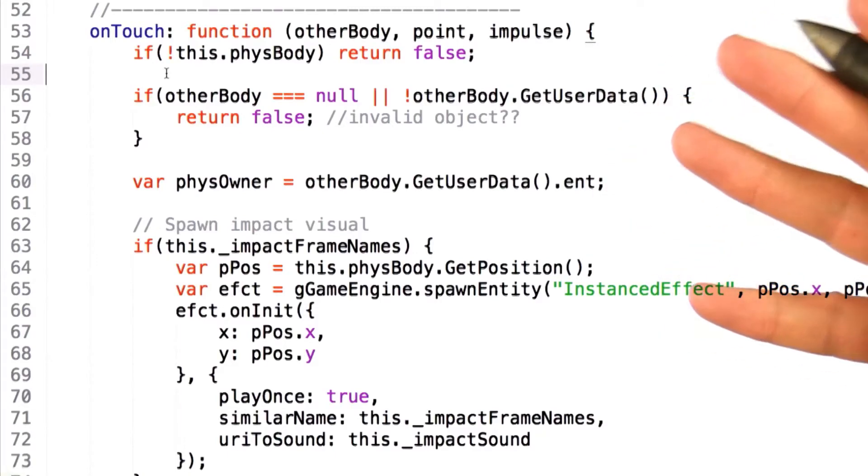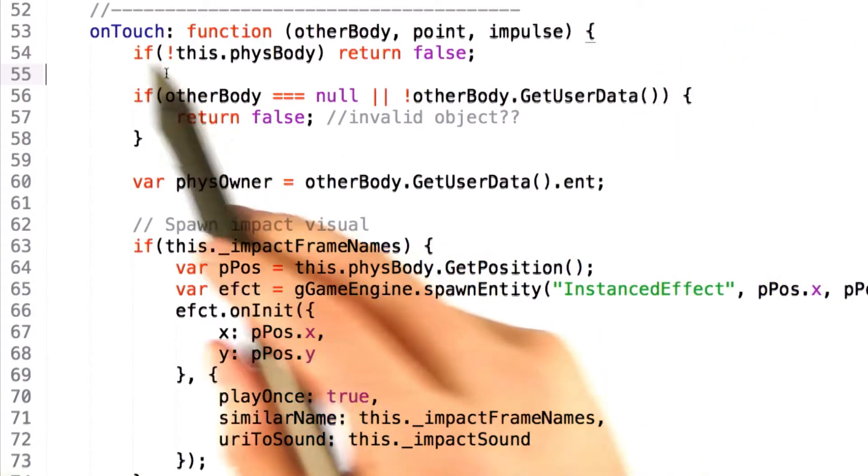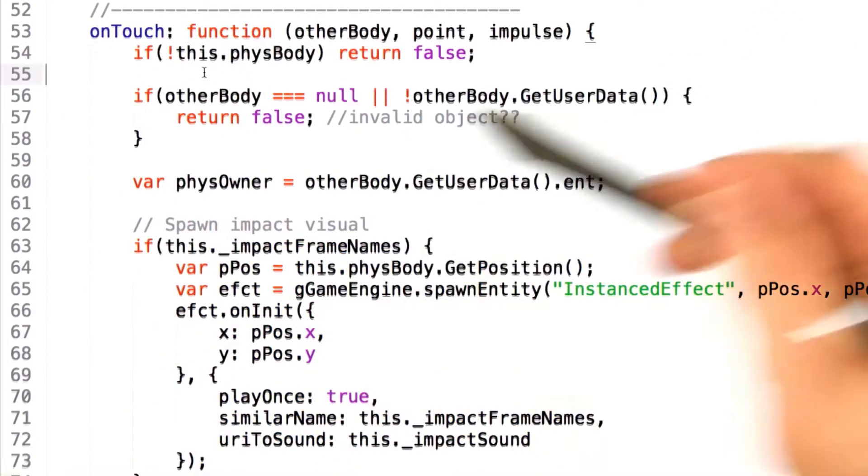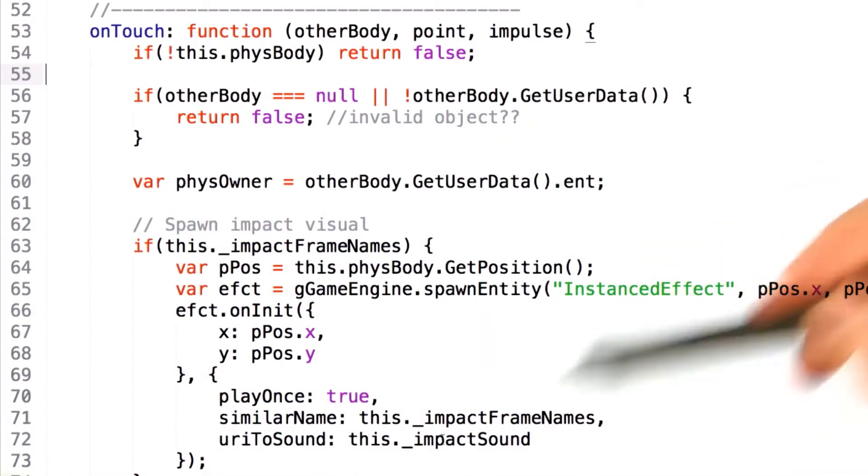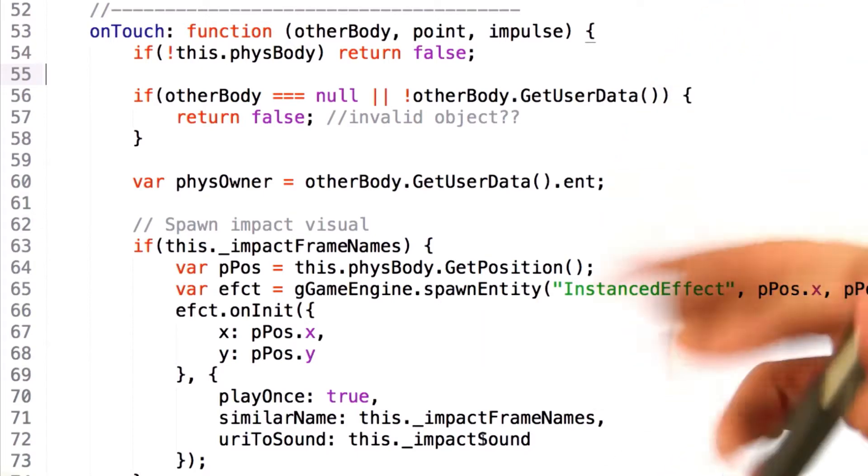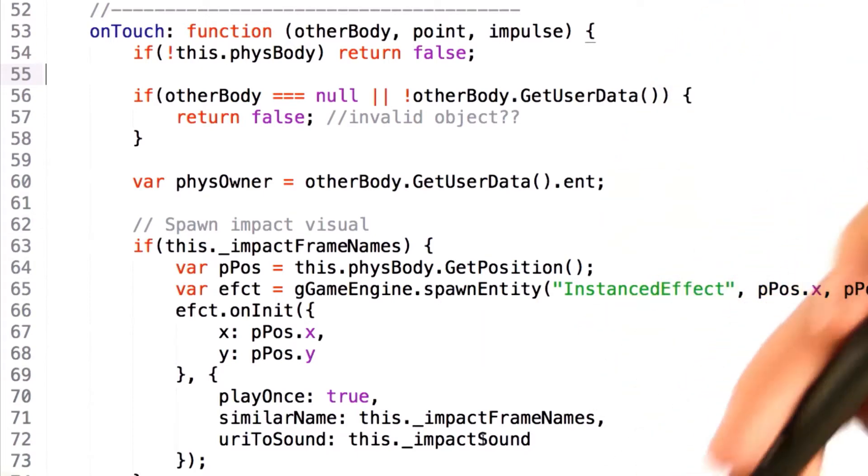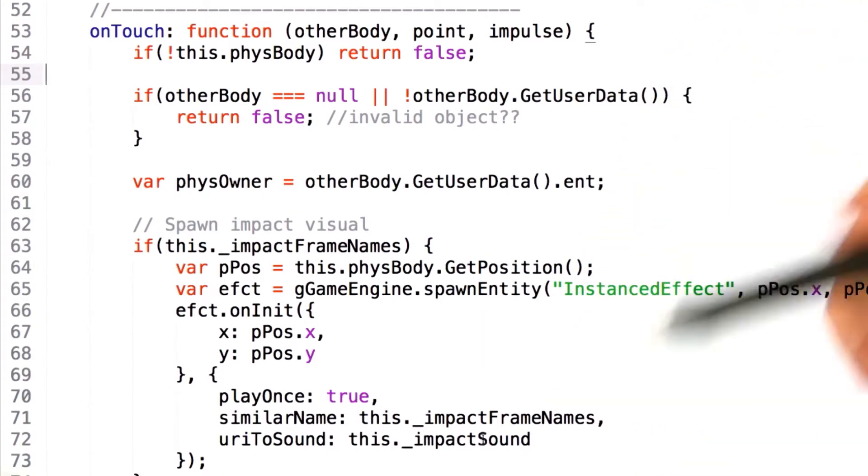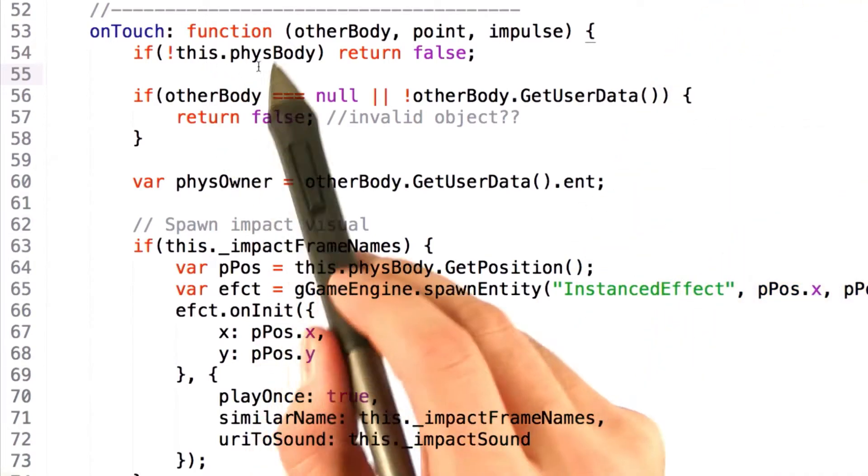So for example, the simple projectile class defines an onTouch function that does some crazy things. Now I'm going to walk through them so that you can see the type of logic that can occur here.